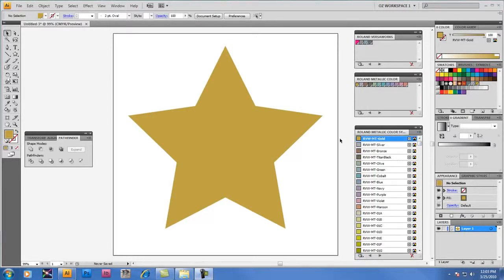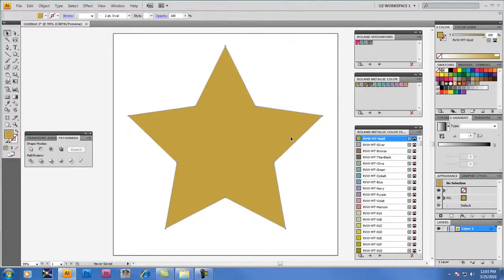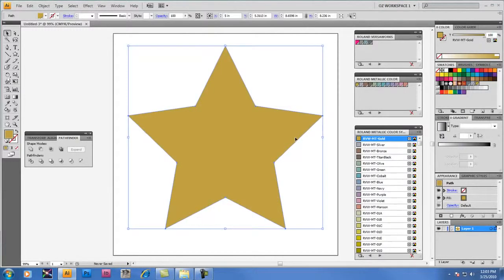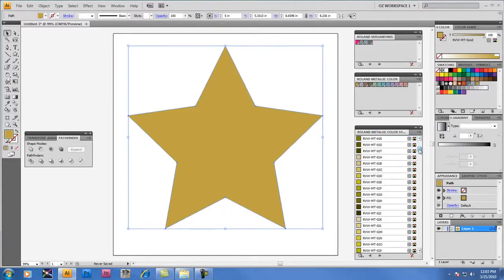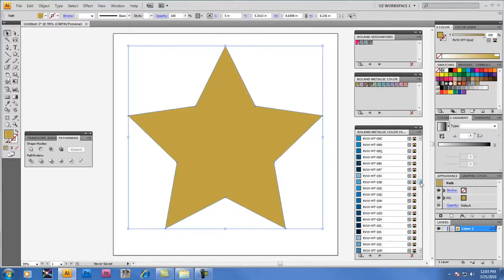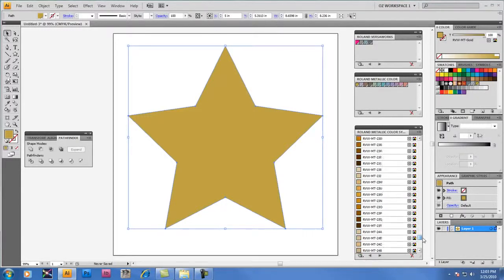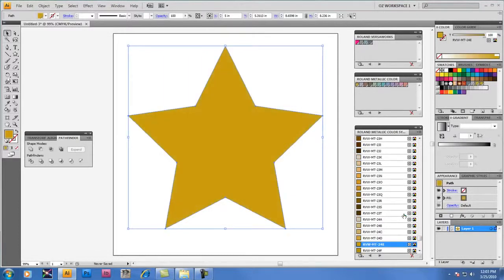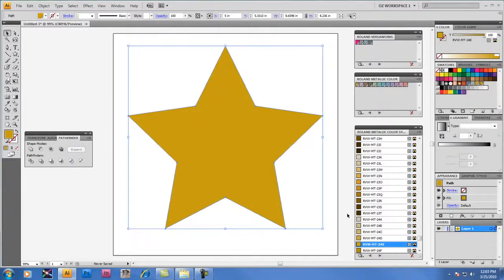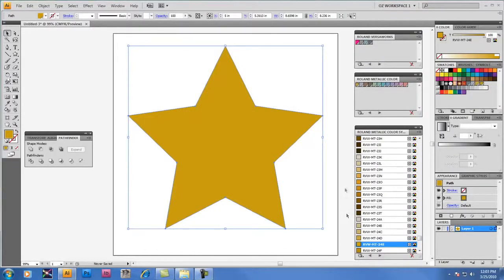Now we're going to select the gold star again, and we're going to apply one of the other colors from the Roland Metallic Color System Library. The gold tones are listed at the bottom of the list, starting around RVW MT-24A. In this case, the color I'm looking for is RVW 24E. You'll see on screen that has a different appearance, but certainly when you print these two, you may notice a slight difference in the gold tones. So it's a great idea to print the chart on whatever media you're going to be using most often.